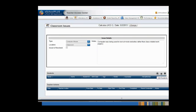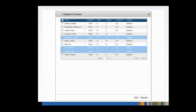Enter the Type, Location, and Notes in the Details section of the page. Then use the plus sign on the right-hand side of the Students section to add students. On the Student Chooser window, you may select one or multiple students, then click the OK button.